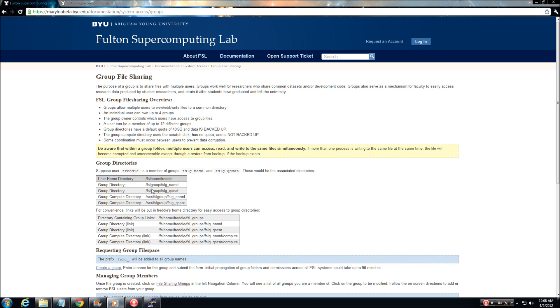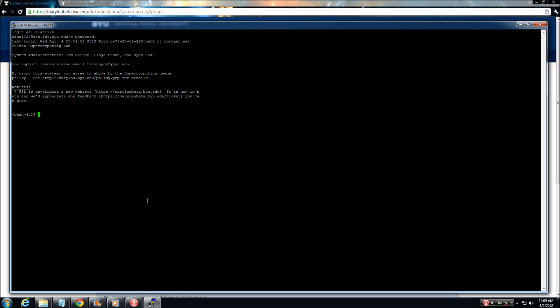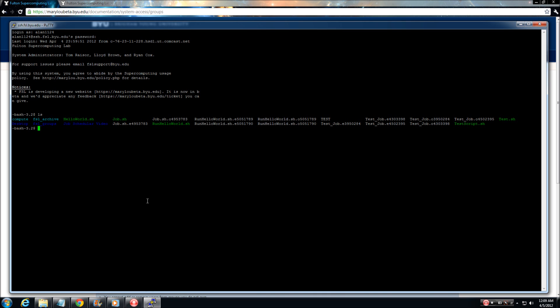User groups are given two locations for storage. The first is a home directory, which is backed up and currently has a default storage quota of 40 gigabytes. This is where all of your data will be stored while it is not being used to run jobs on the supercomputer. You can request additional space in the home directory by opening up a support ticket on the FSL website. Each request will be evaluated on a per-need basis.